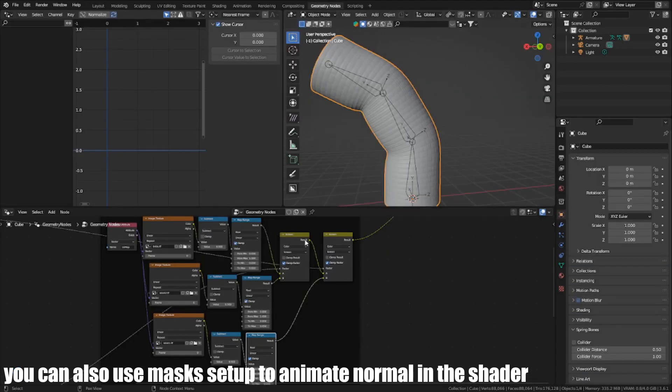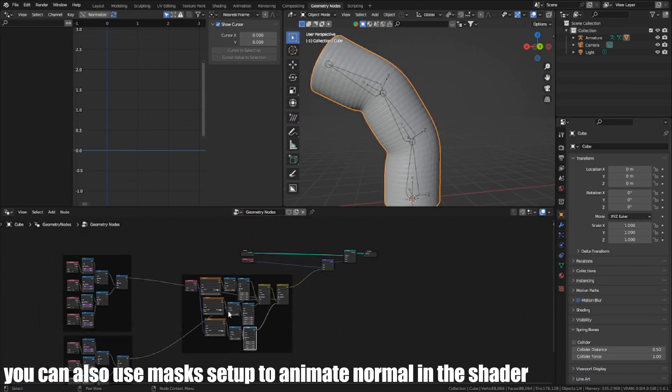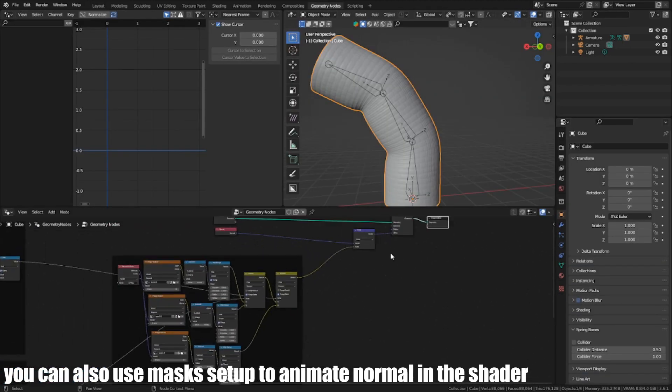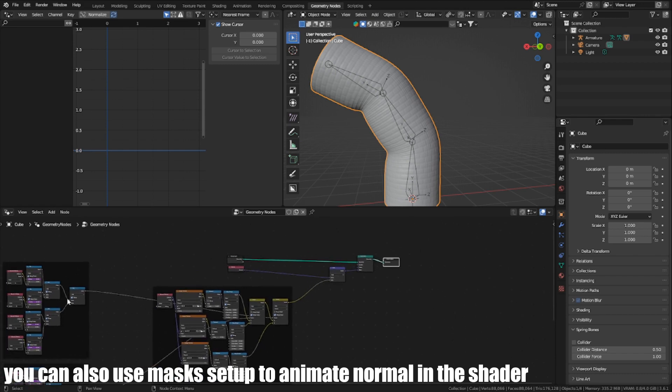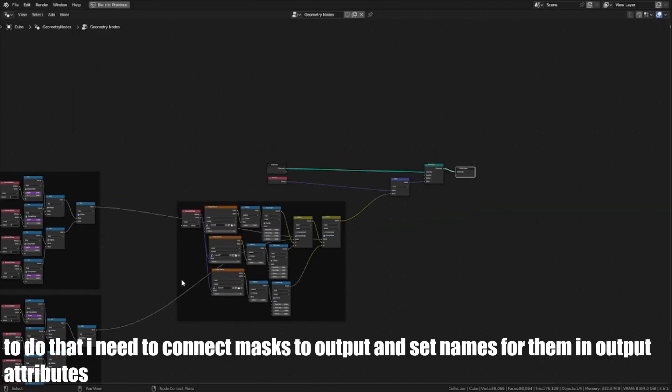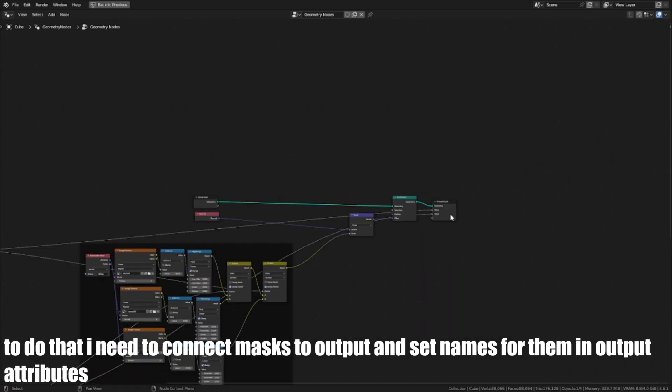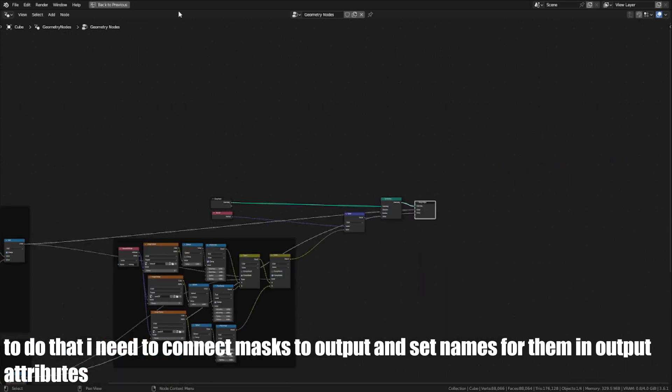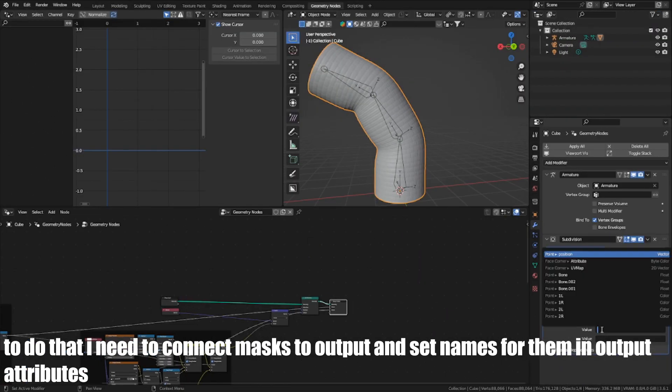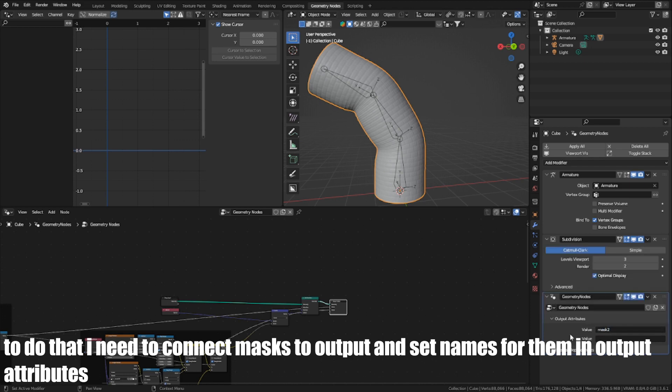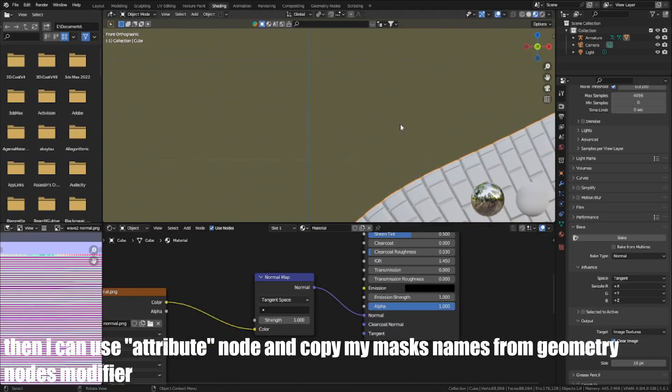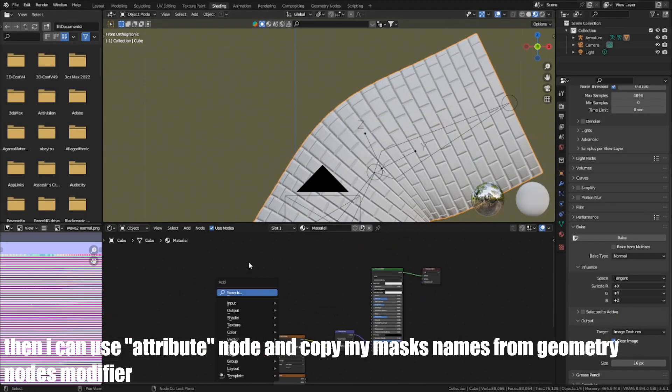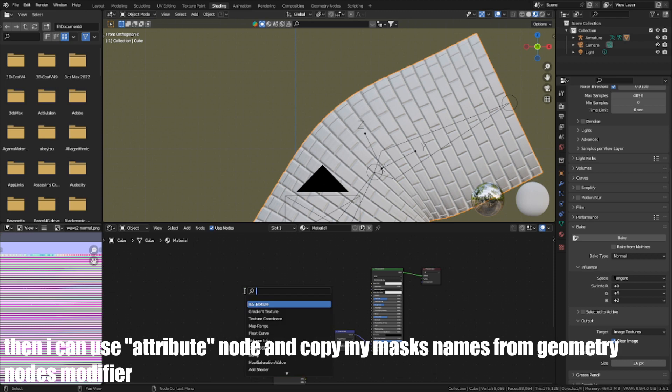You can also use the mask setup to animate normals in the shader. To do that, I need to connect the masks to output and set names for them in output attributes. Then I can use attribute node and copy my mask names from the geometry nodes modifier.